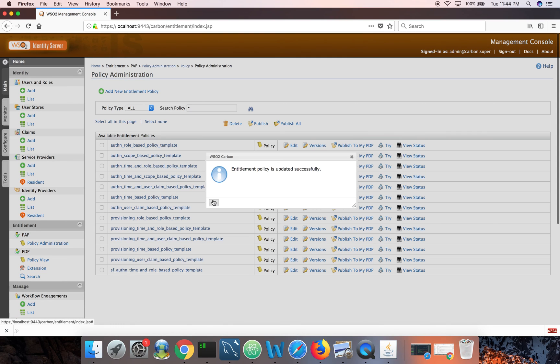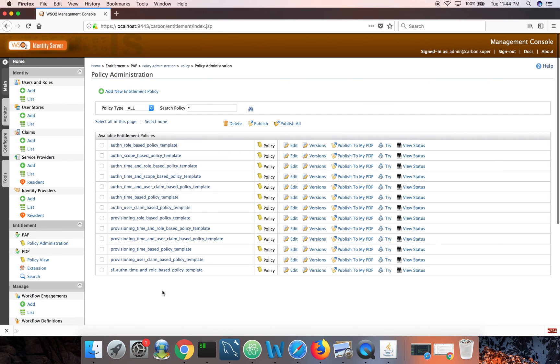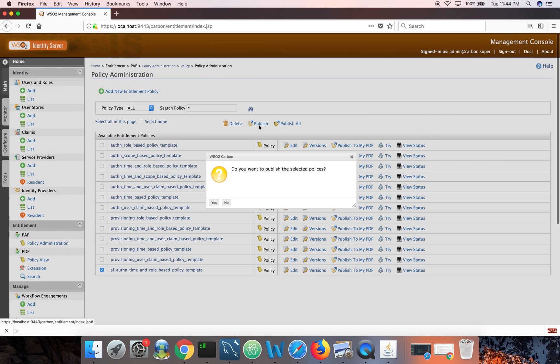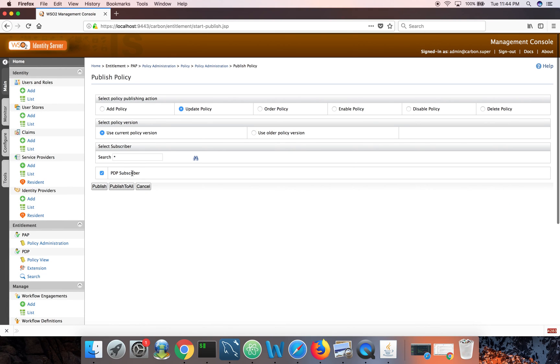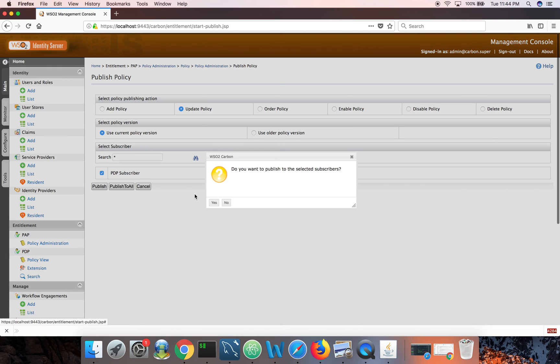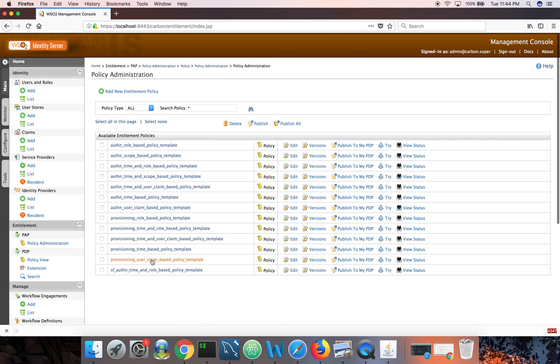So in this case, since my time is 11:44 PM, none of these guys will be able to login to Salesforce. So here I need just an update. So you need to pick the PDP subscriber here. That's the embedded policy decision point in IS. Publish it. And it will appear under the policy view here. Now let's go back.